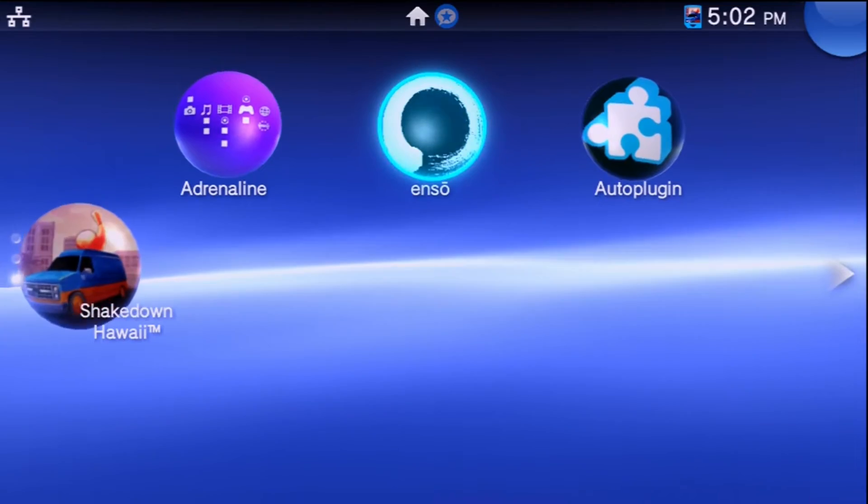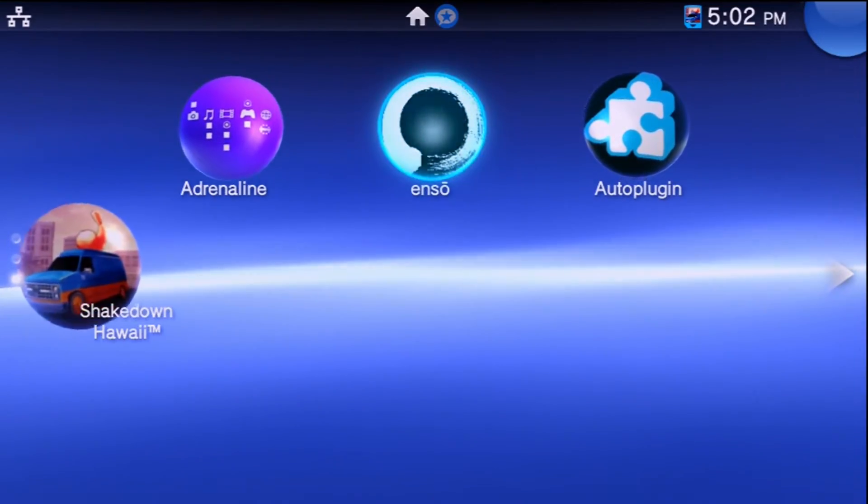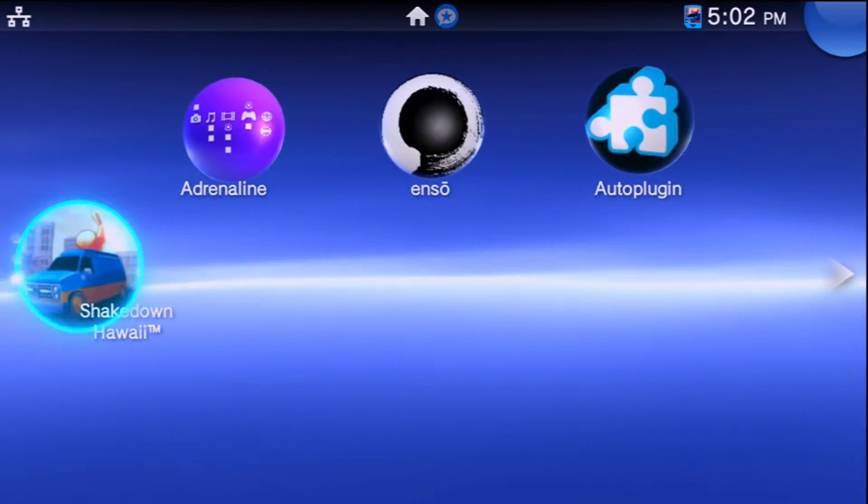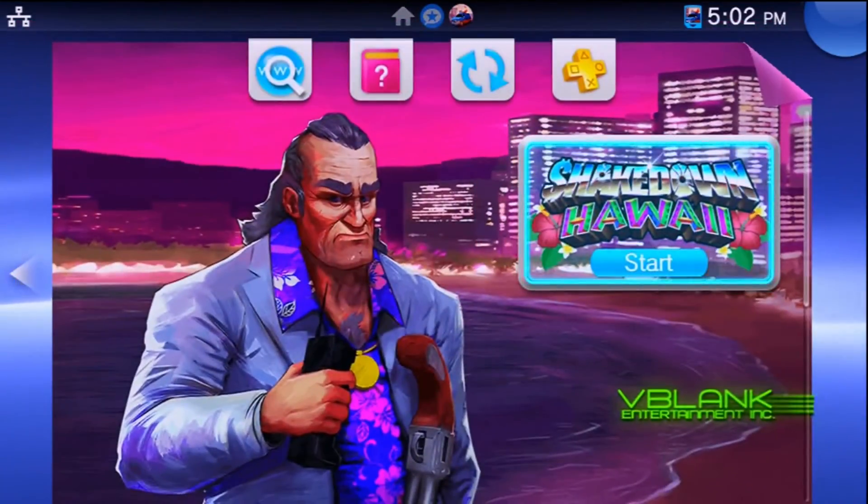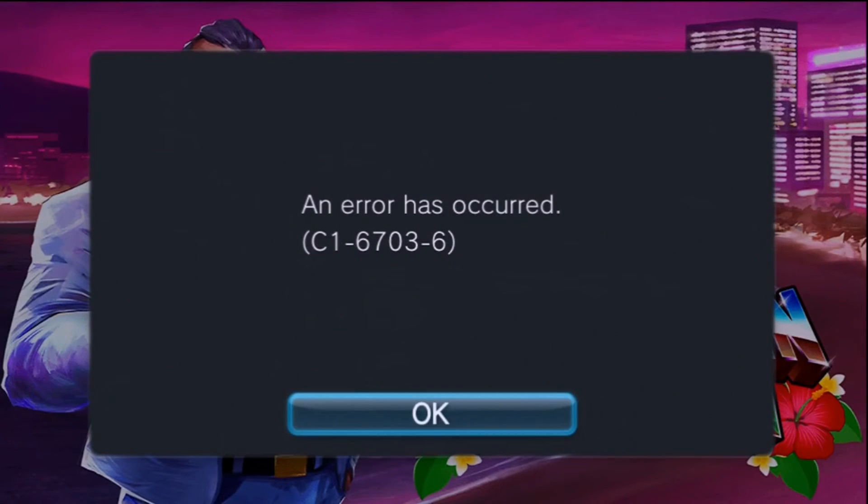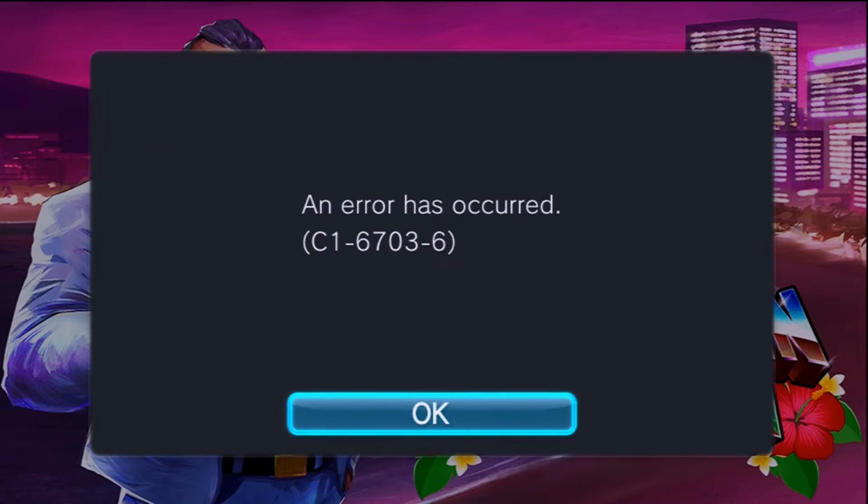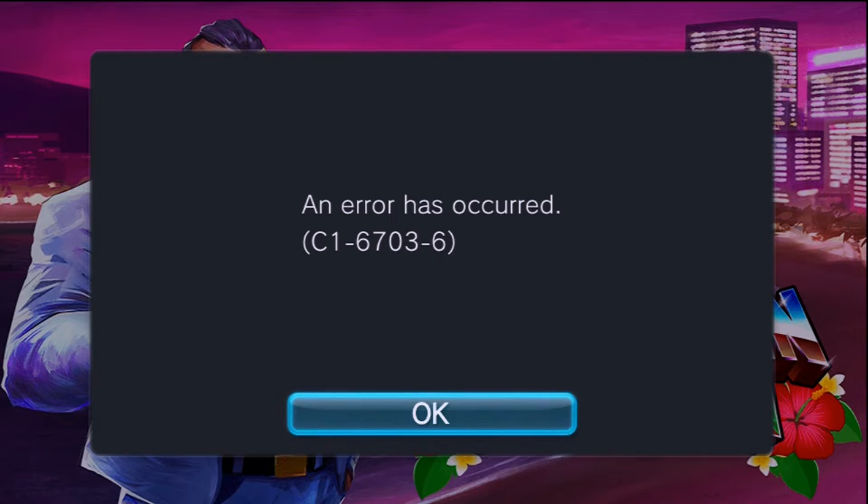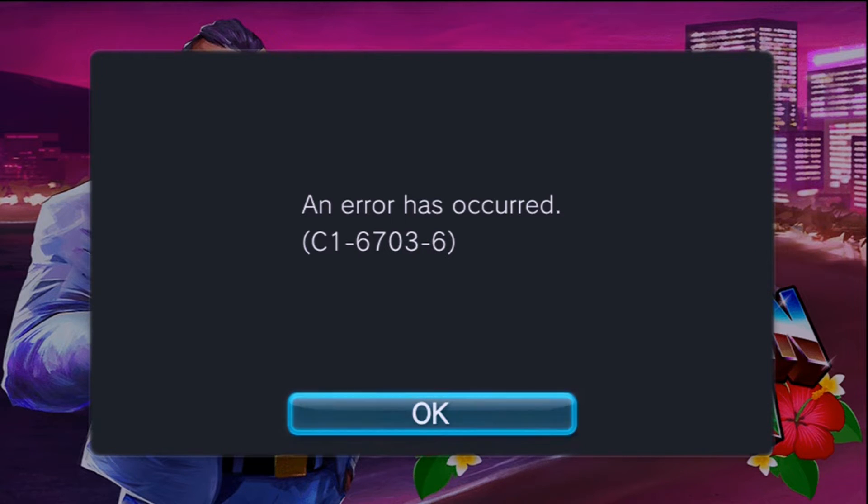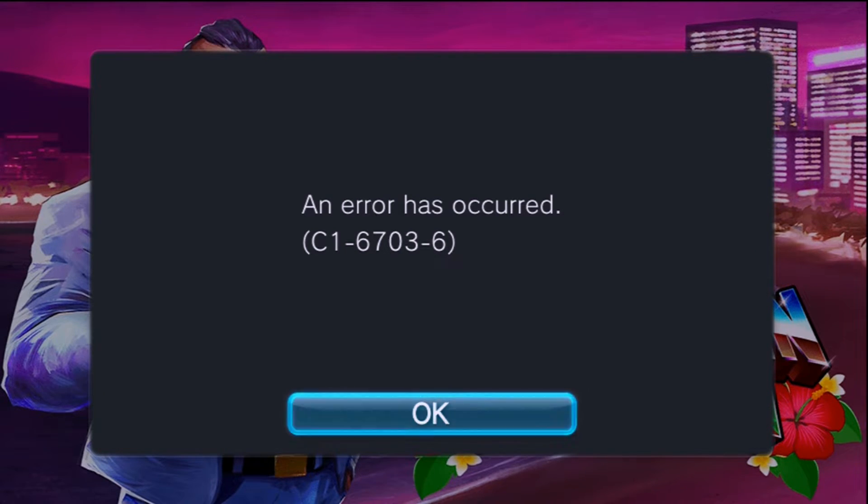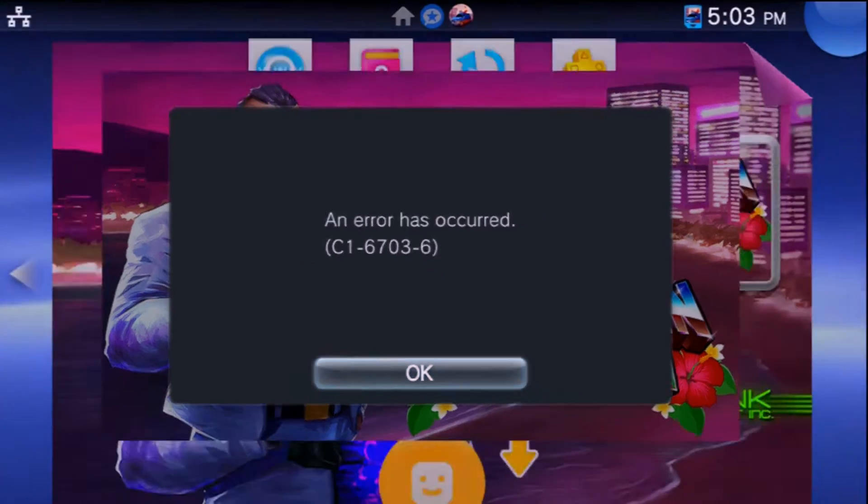As you can see, I just popped in Shakedown Hawaii. Now if we try and play it, we end up getting this error. This will happen whether you have the game installed through NoNpDrm or if you have it through a cartridge. The nice thing is this will fix it from anything, so if you're playing the game from SD2Vita, from your memory stick, or from a cartridge, this should work just fine.